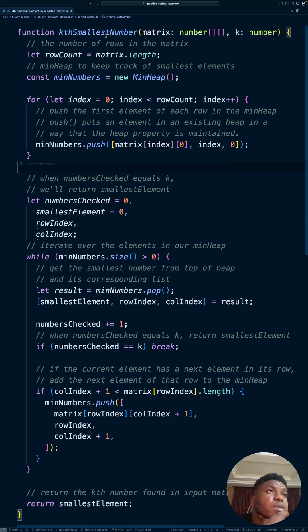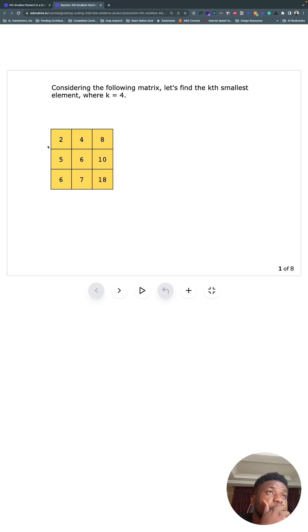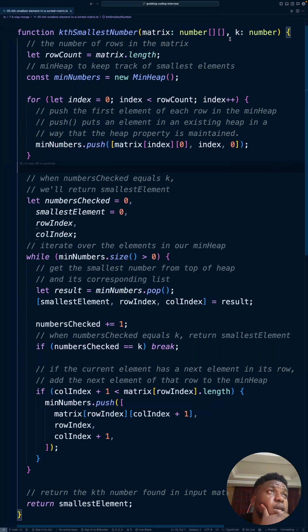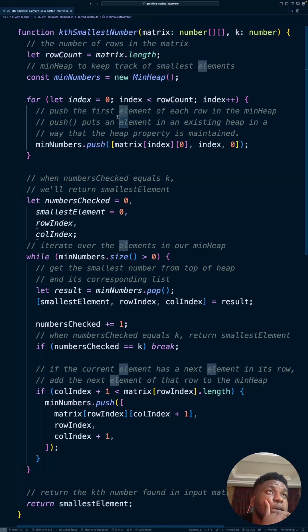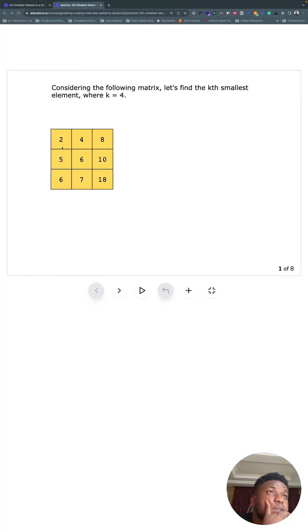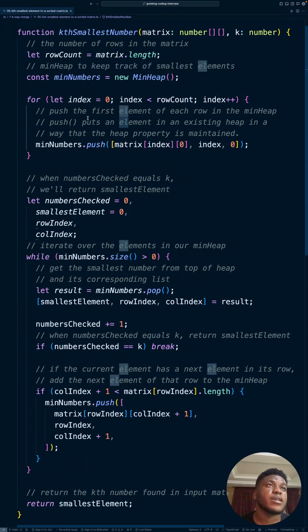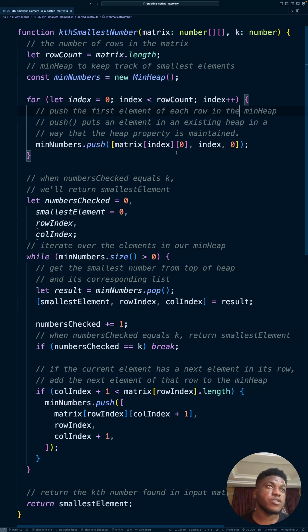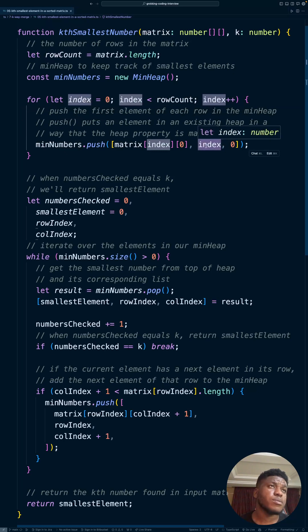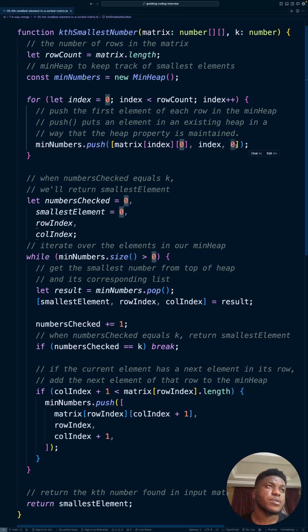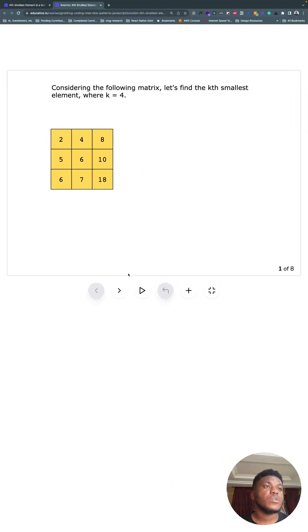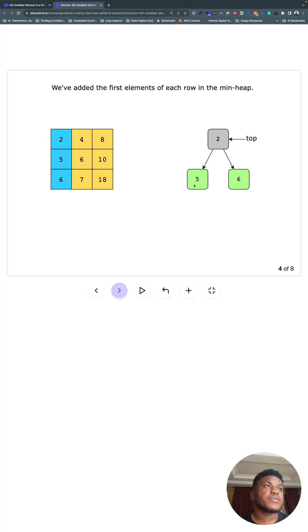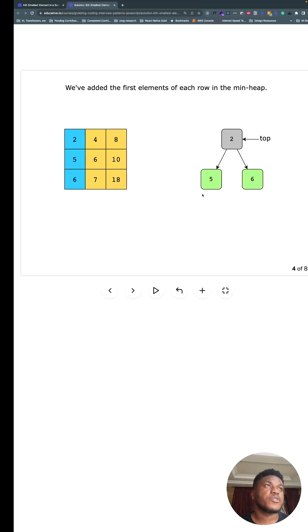This is our function, smallest number. We take a matrix, sorted matrix where the rows and columns are sorted, and k, the kth smallest number we're looking for. We initialize some variables: the row count, which in this case is going to be three because we have three rows, and our minimum heap that does the heavy lifting. Then we put the first element of each row in the heap. Matrix at each row, because we're looping through each row, taking the first element, what row it belongs to, and the column index, which is zero for the first element. And then we have first element of each row in the heap.